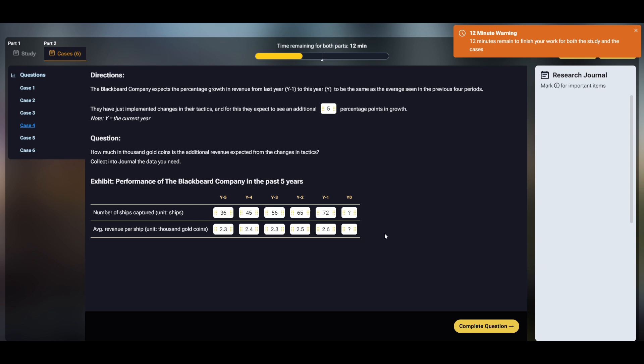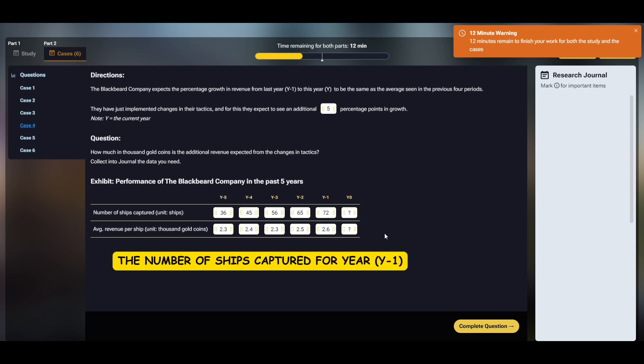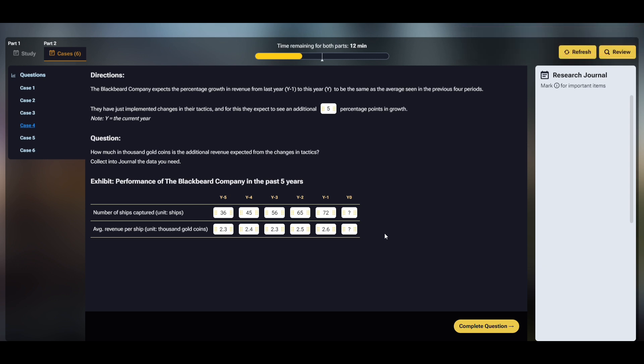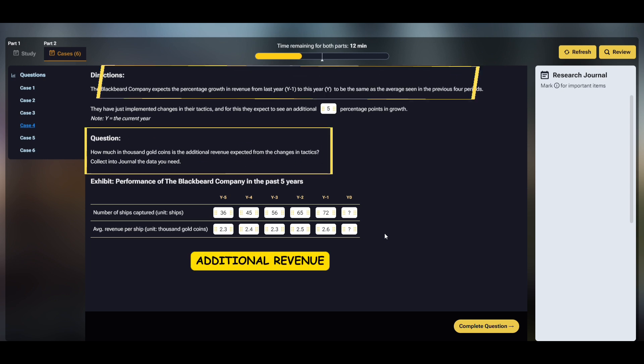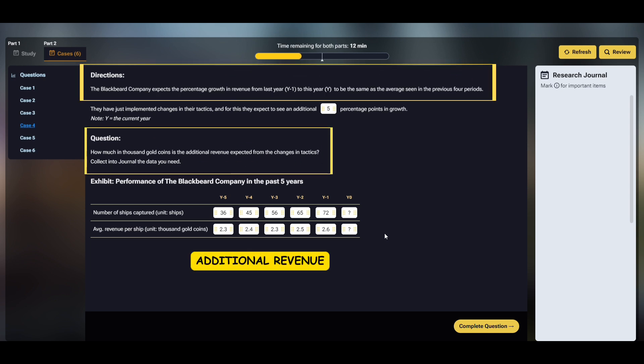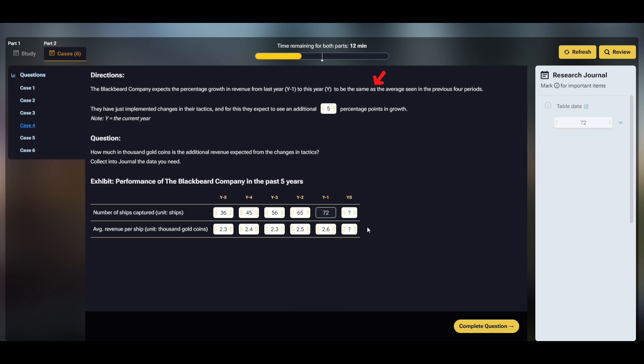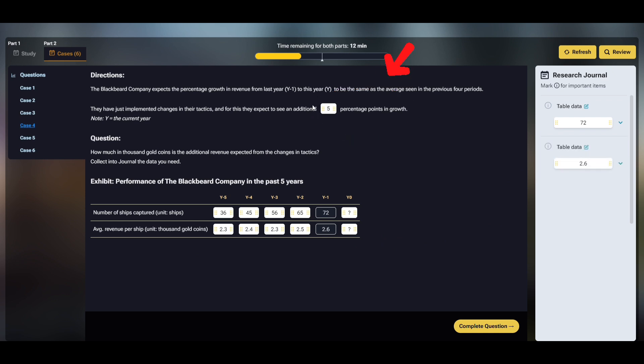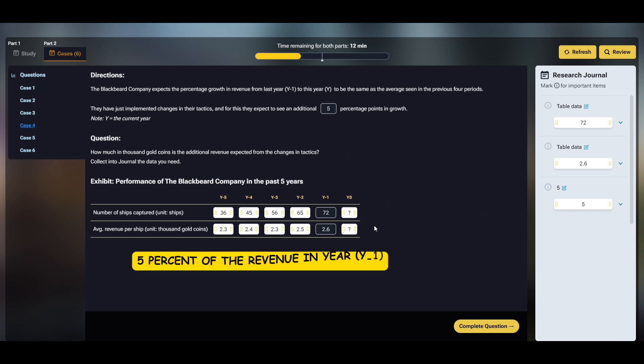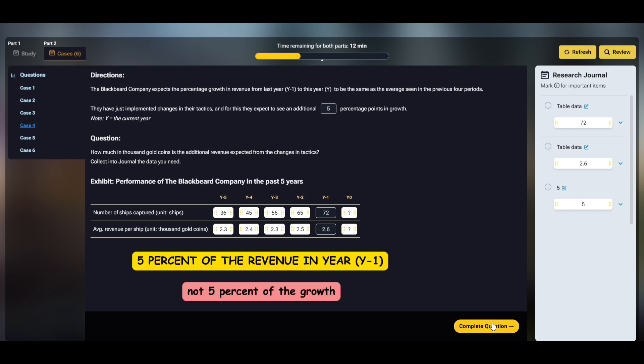This is because, first, the question asks for just the additional revenue from the tactical changes from y-1 to y, not all of the expected growth. Second, this additional revenue is expressed as being 5 percentage points, added on top of the expected growth without the tactical changes. So, 5% of the revenue in year y-1, not 5% of the growth.